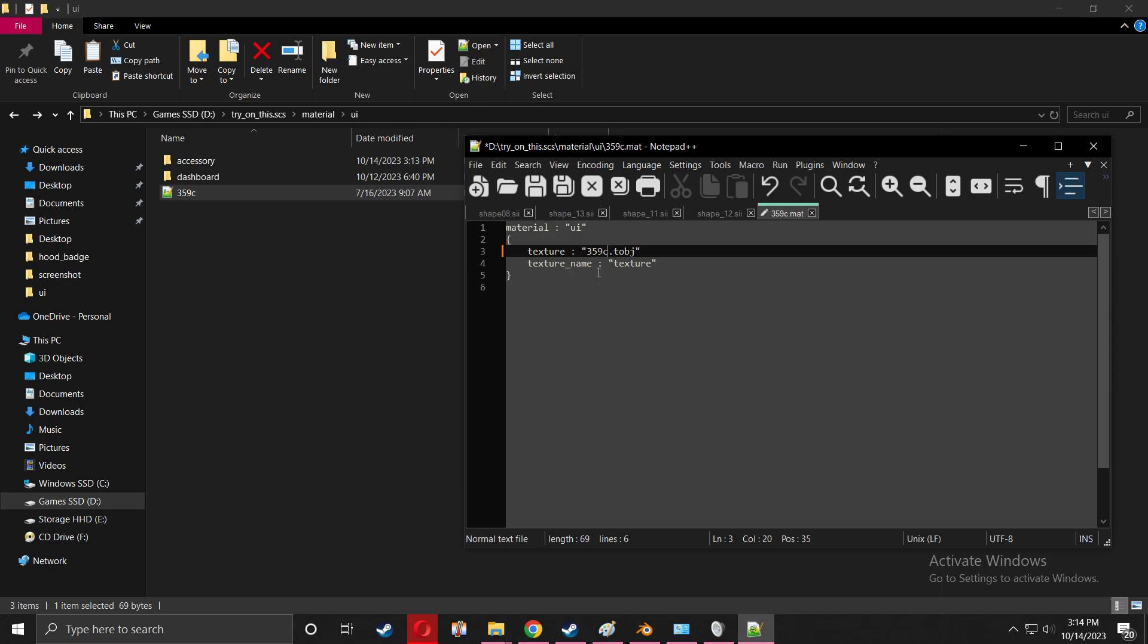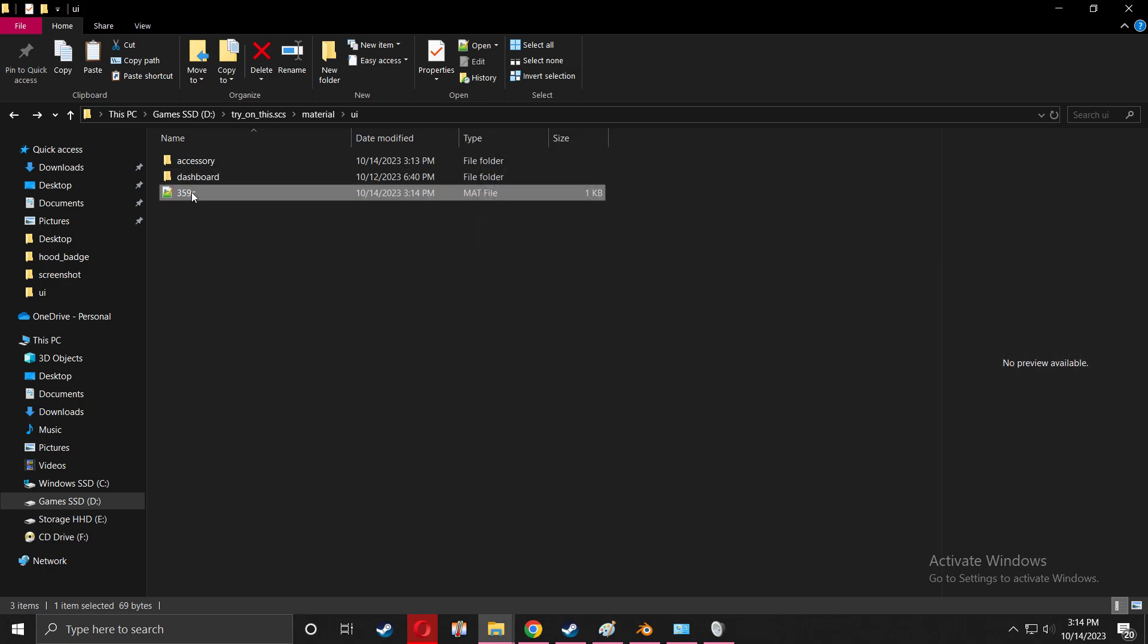359C - I'm going to rename this as well and save. I'm going to drag it back in there. That's it, finished.